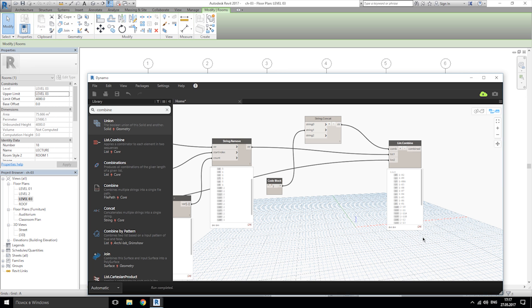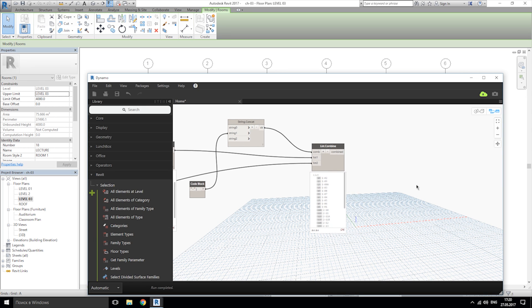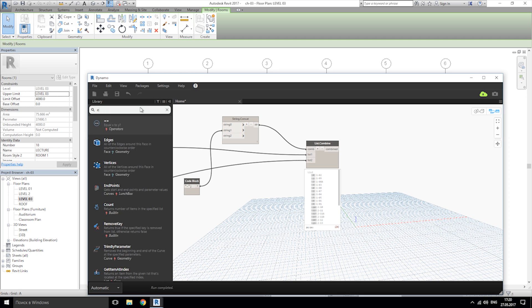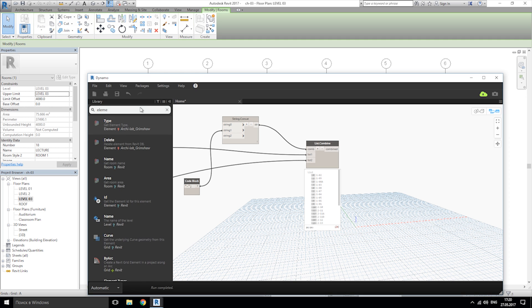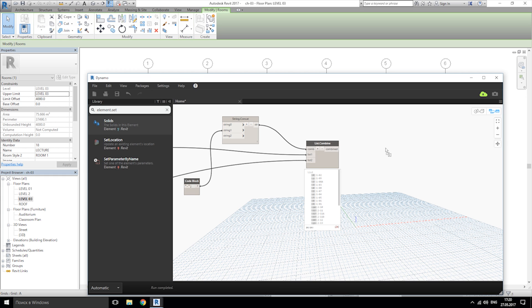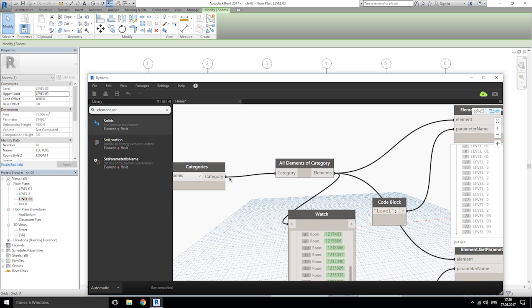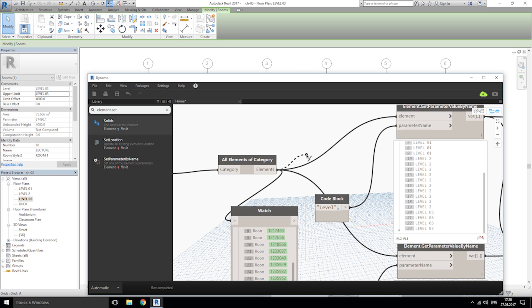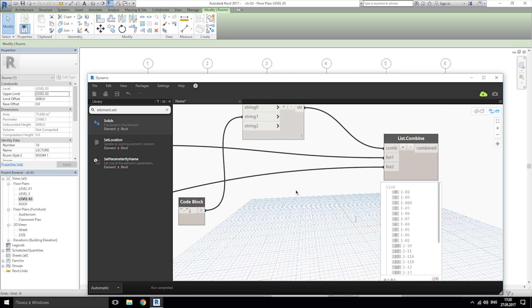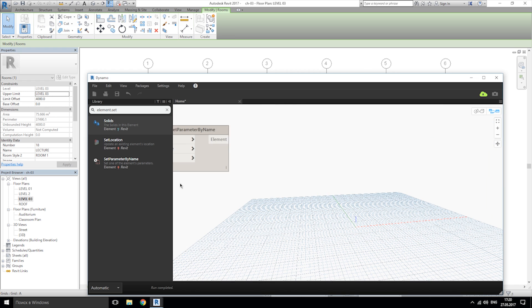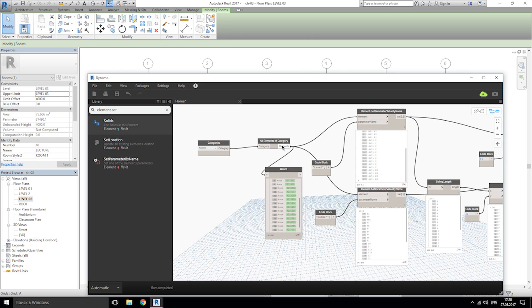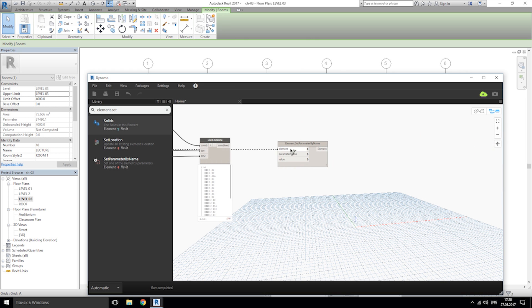Let's get start to do that. And now we need element set parameter by name. This is last one. And this node asking us element. We already have the one element, this means category rooms, element of category, and we can just connect them.